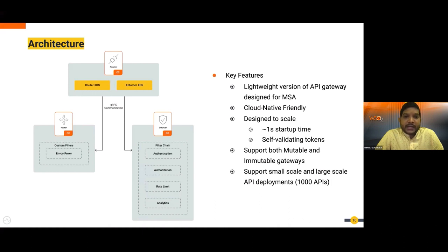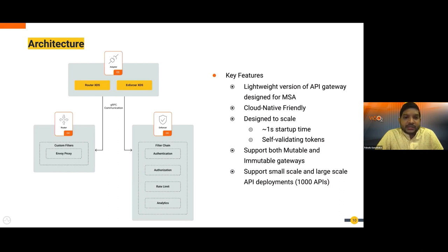These API projects go to the adapter, which converts them into formats the router and enforcer can understand. For the router — Envoy proxy — the adapter converts projects into a config dump with clusters and routes. For the enforcer, it provides data for JWT validation, rate limiting, and so on. Adapter-to-router and adapter-to-enforcer communication is done via the xDS protocol over gRPC.